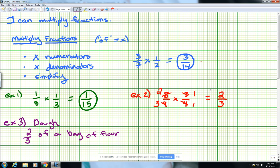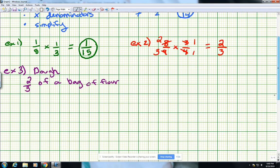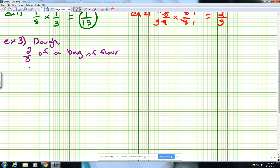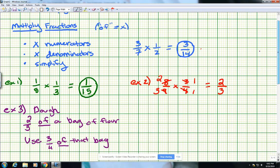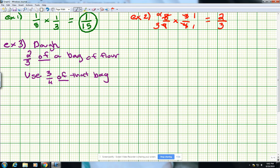If we take out the important information: we're talking about empanada dough, and they tell us we have 2 thirds of a bag of flour — that's how much we start with, not a full bag. And then it says we use 3 fourths of that bag. So what they want us to do is basically figure out what is 3 fourths of 2 thirds. The word 'of' here means we're going to be multiplying.